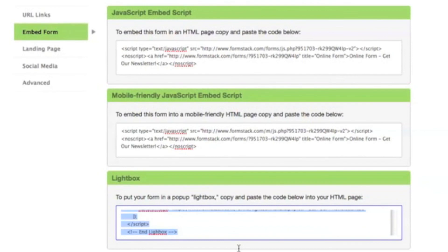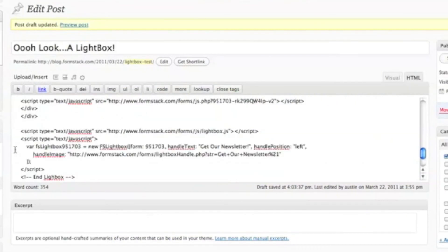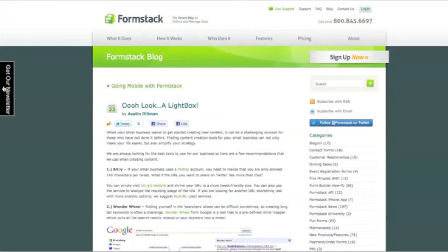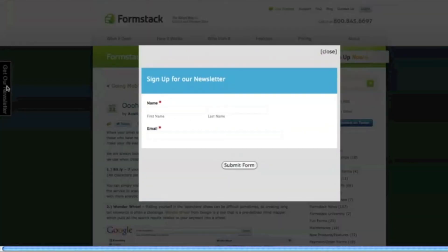Here you can copy the lightbox embed code and paste it into the HTML of your website. Visitors to your site will now be able to click a button that opens your form in a lightbox where they can then fill it out.